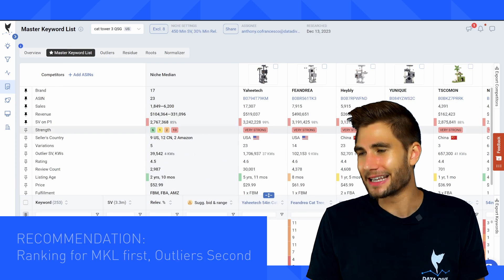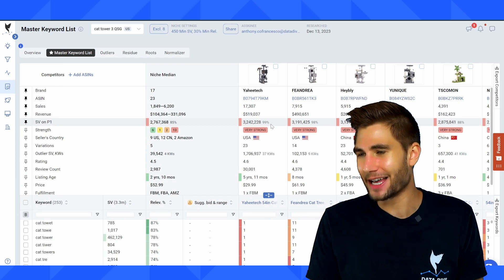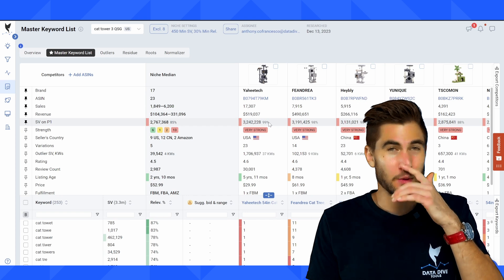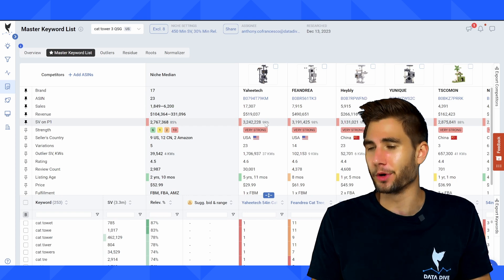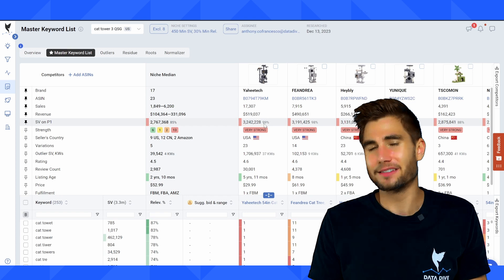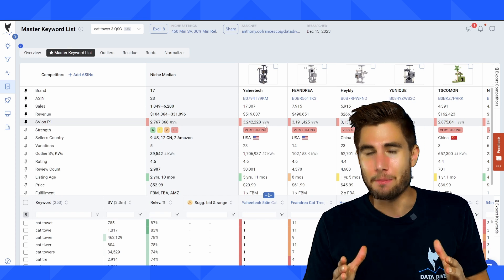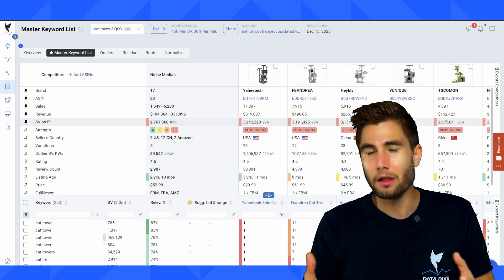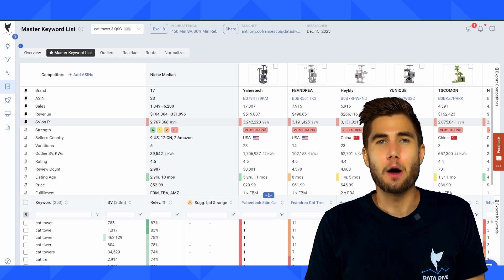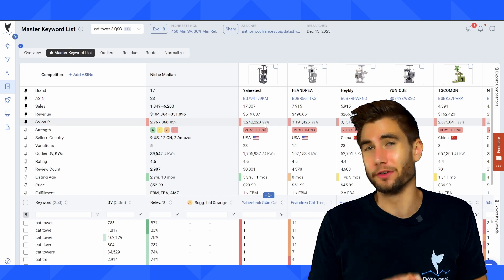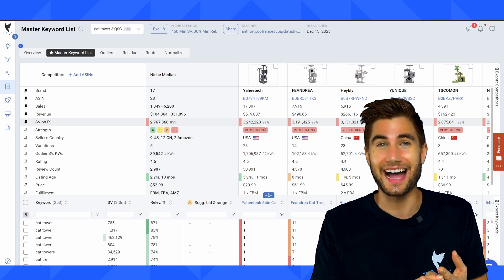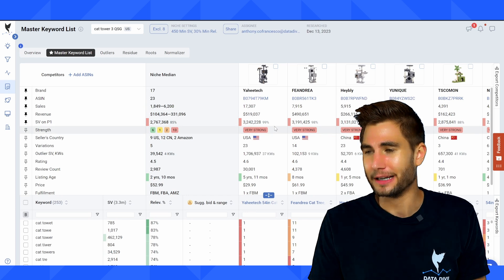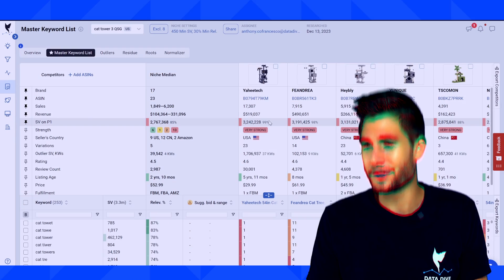So my recommendation with outlier keywords is first focus on getting indexed for the keywords in your master keyword list. When you get into the higher ranges, like this seller here is already indexed for a hundred percent of the keywords, almost a hundred percent of the keywords in the master keyword list. Then you can start to look and say, okay, I'm already dominating the most relevant, the most important search terms. Maybe now I can start focusing on other keywords like scratching post, hat, hat accessories, or some of the other keywords you might find in outliers.